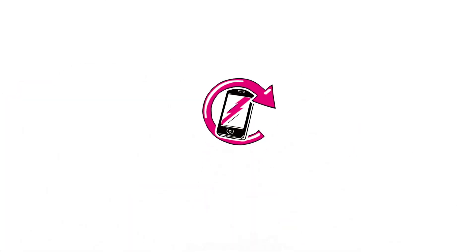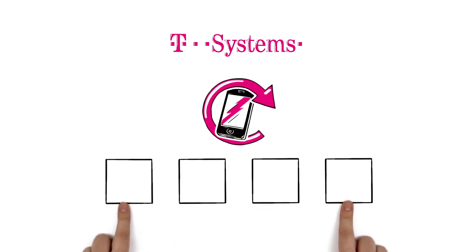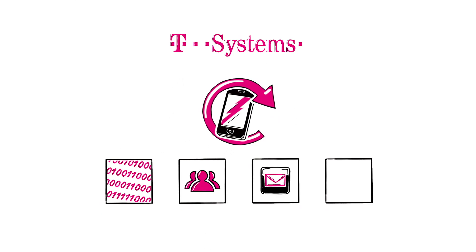EMM from T-Systems can do even more. With its four basic principles, EMM is an all-round tool for managing data, roles, and apps on mobile devices.